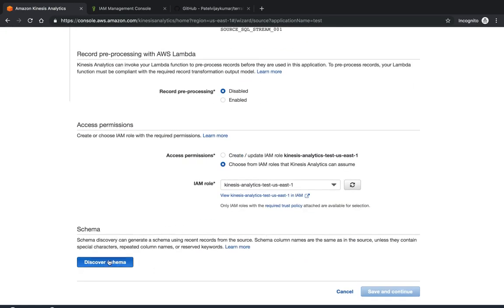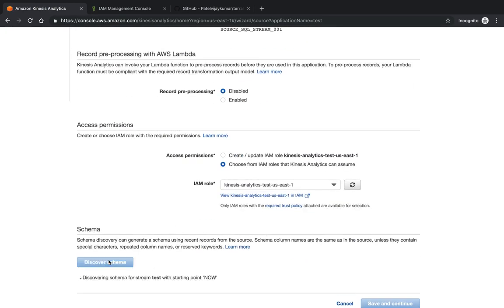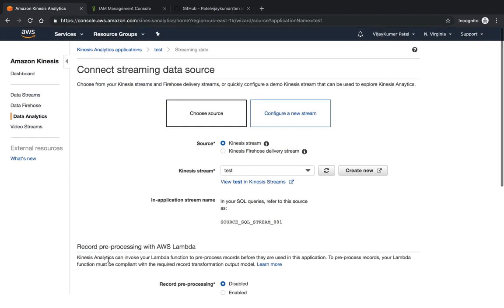Once you do the discover schema, it will try to discover schema from your data store and then you will be able to do the same. These are all the basic configurations for the Kinesis data stream, Kinesis Firehose delivery stream, and the Kinesis Analytics.